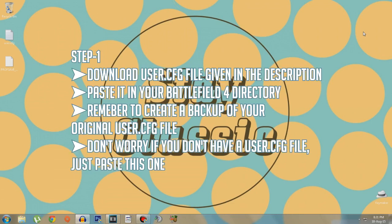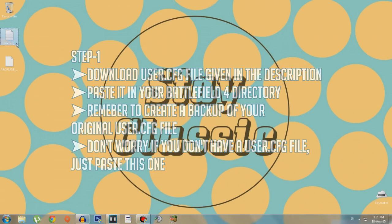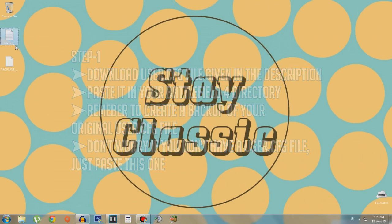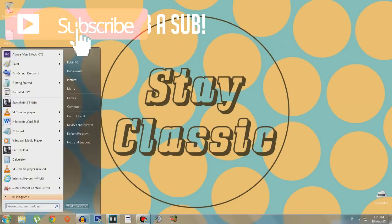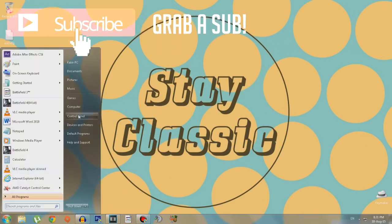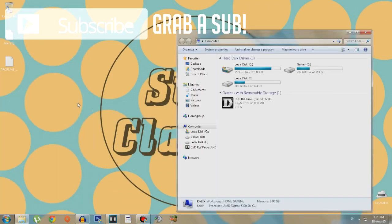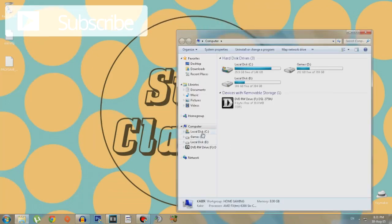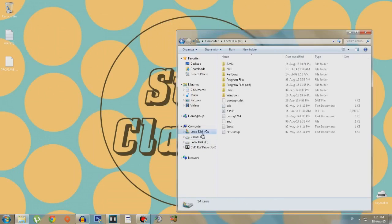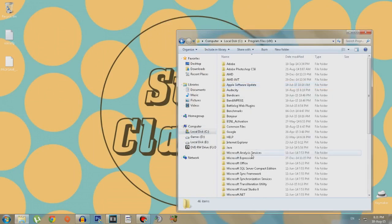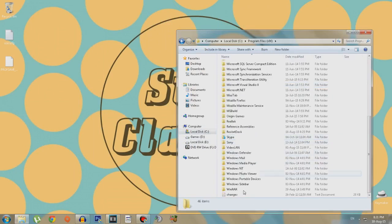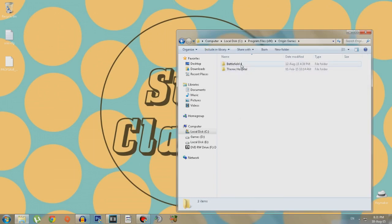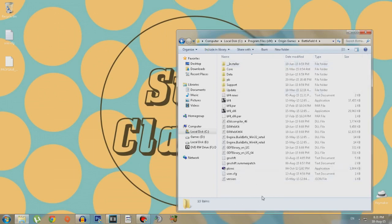So moving on, the first step is to download the user.cfg file given in the description. After you download it, copy it. I have it on my desktop right now. You need to copy it, go to Start, Computer, Local Disk C, Program Files x86, Origin Games.